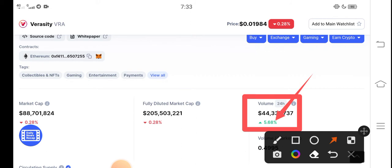People are investing more and more money in Veracity coins. If more people invest, the supply of Veracity will increase, and as a result the price will also increase. So the trading volume is gradually increasing.